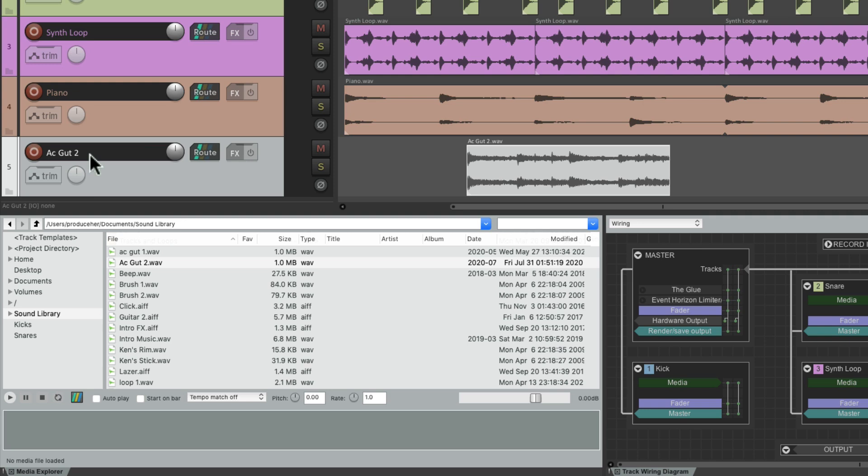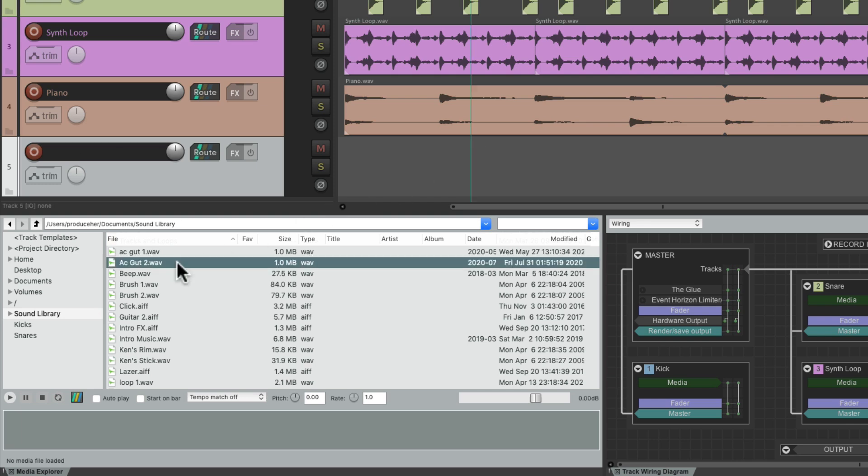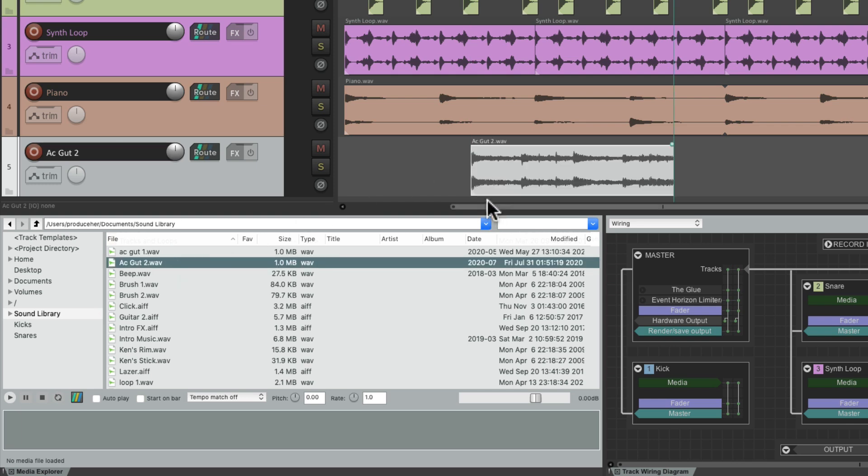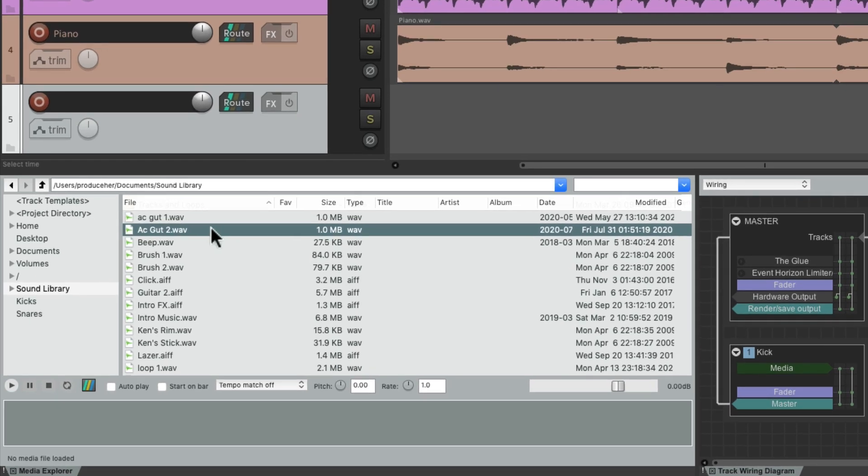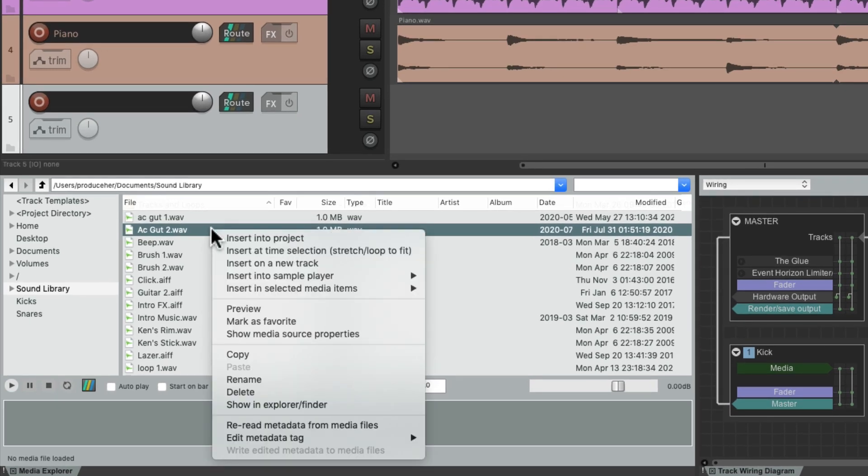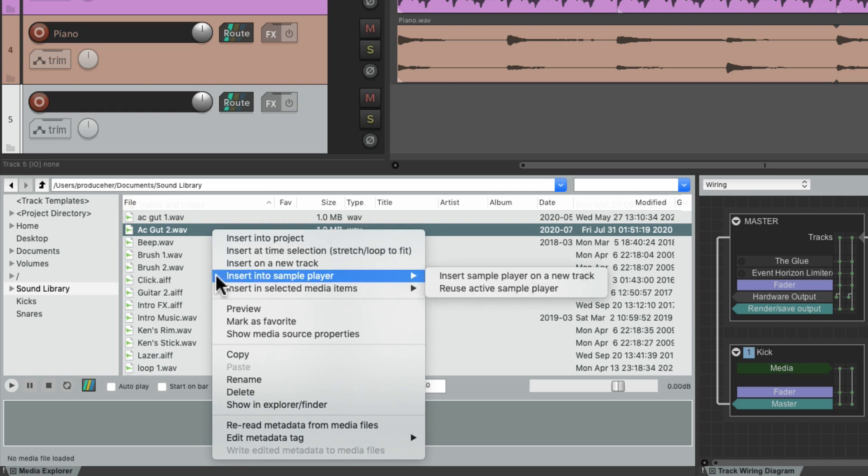And if that track didn't have a name, it's going to take on the name of that media item. But we can also simply double-click and it puts that item where the edit cursor was. Or we can go to the right-click menu and insert a time selection, or insert on new track, or insert in sample player.